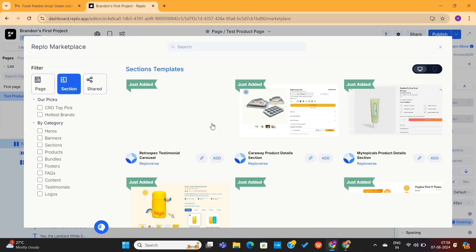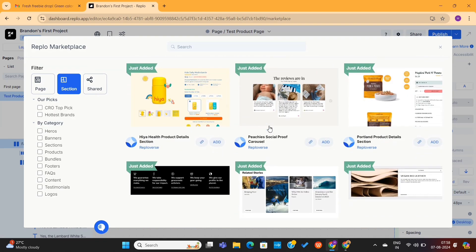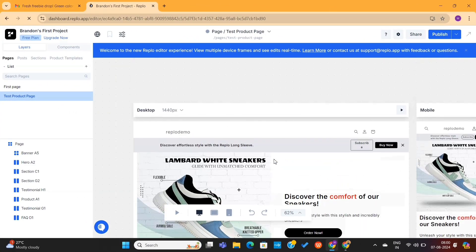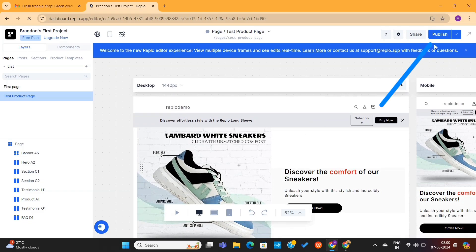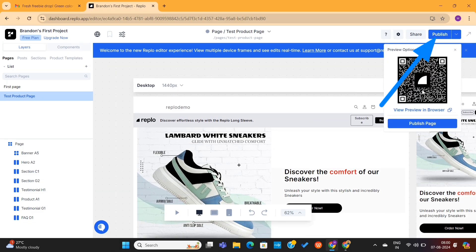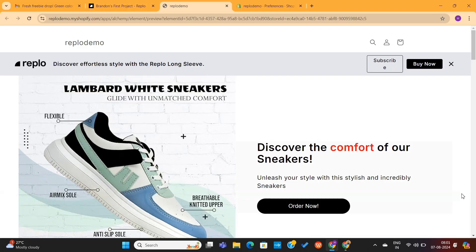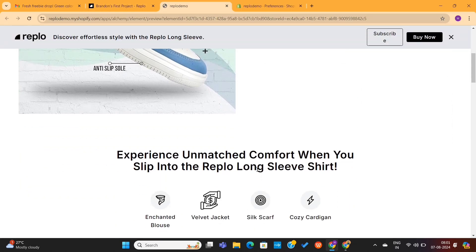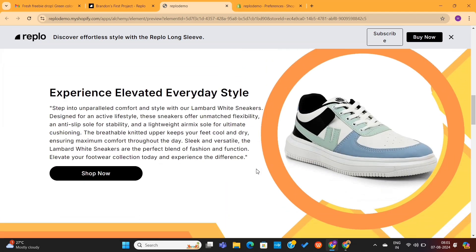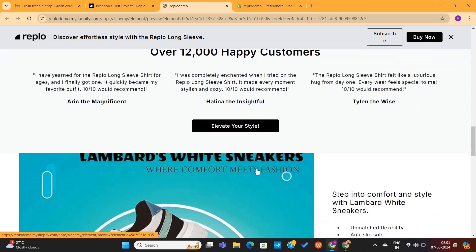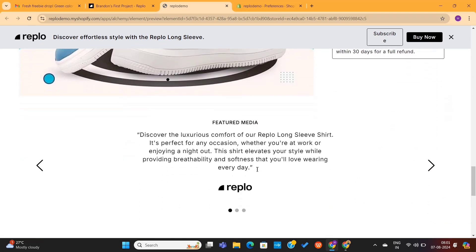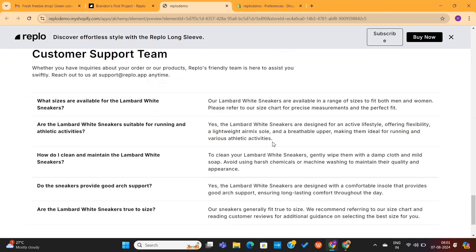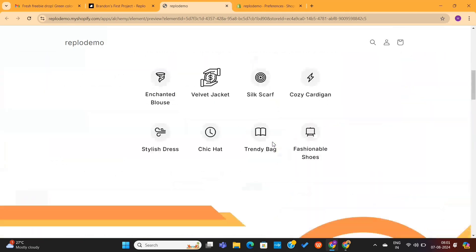Go to the Sections option, and here you'll find different sections that you can add on your page. Our page design is complete now. To preview this design, click on this little arrow and then click on Preview on Browser. This will open a new page where you'll be able to preview your entire design. This design is looking much better than those standard Shopify product pages. Almost 80% of the work was completed by AI.